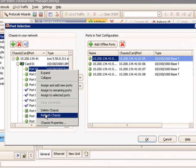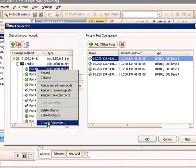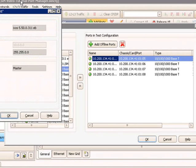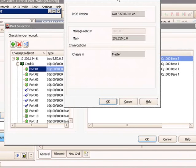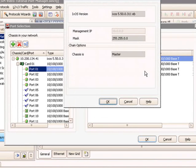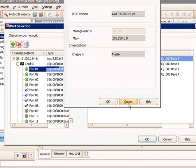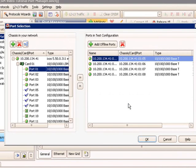Also, there's options for Delete Chassis and Refresh Chassis. Let's say you don't want to connect to this particular chassis. You can actually click on this and delete this chassis and select another one. You can also view the chassis properties through this menu. In the chassis properties, you actually get a detailed view of the IxOS version, its IP address, and the role in the chassis chain.